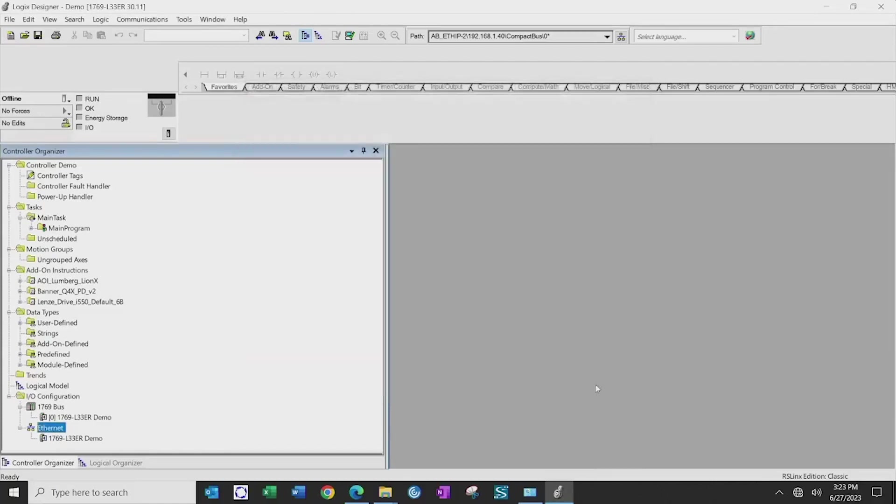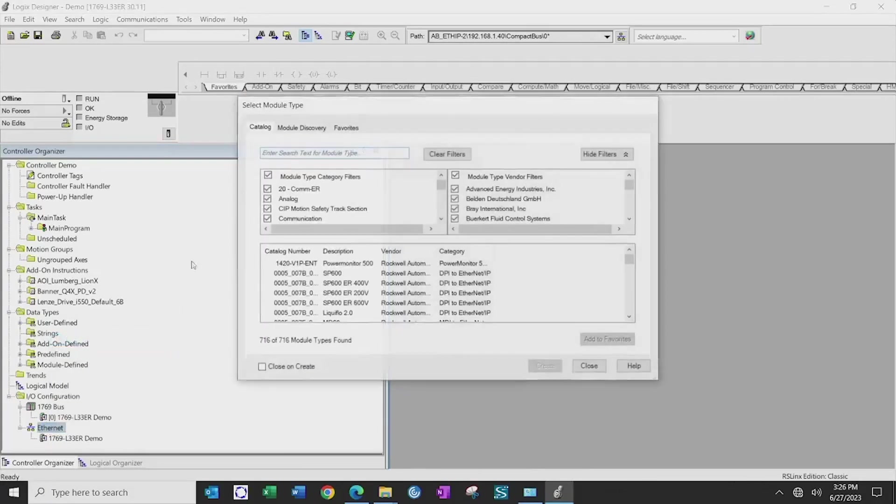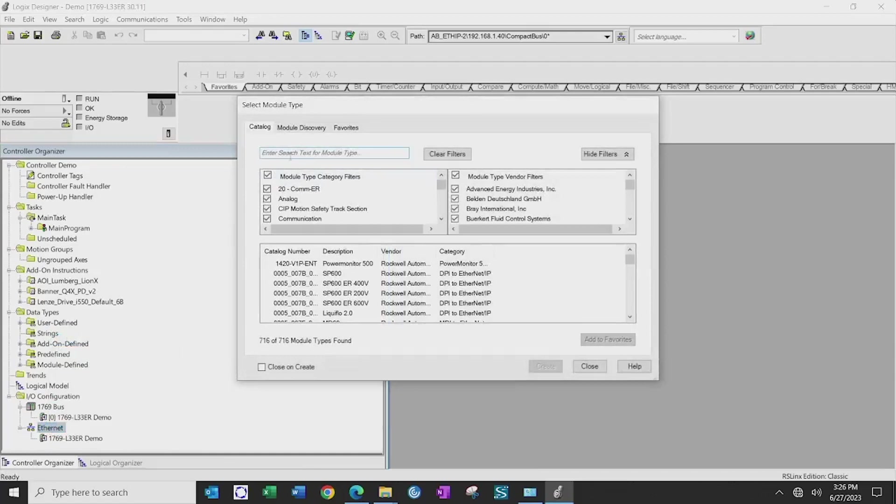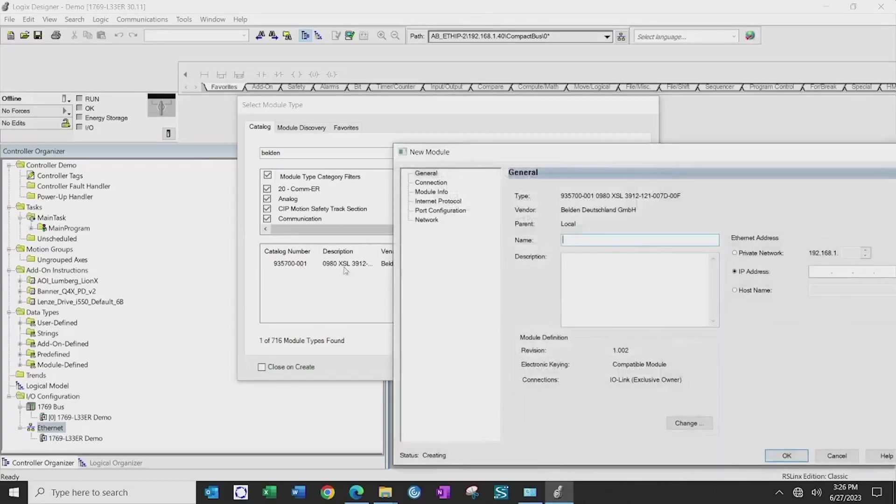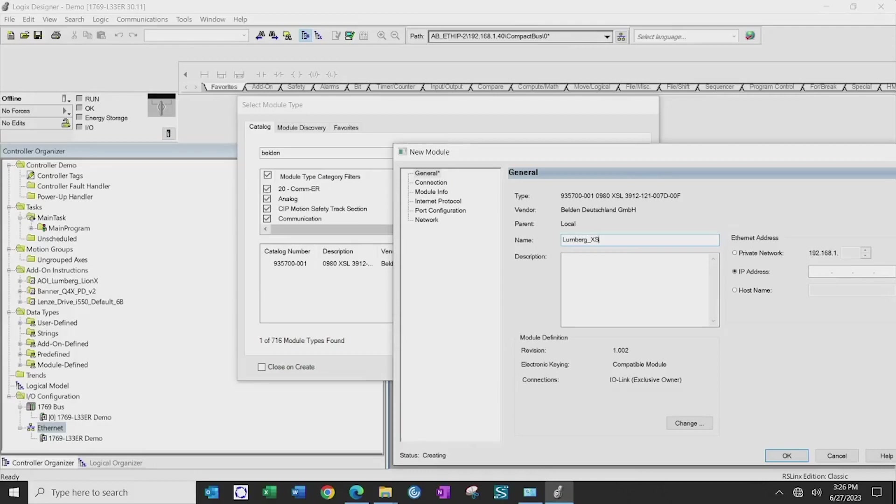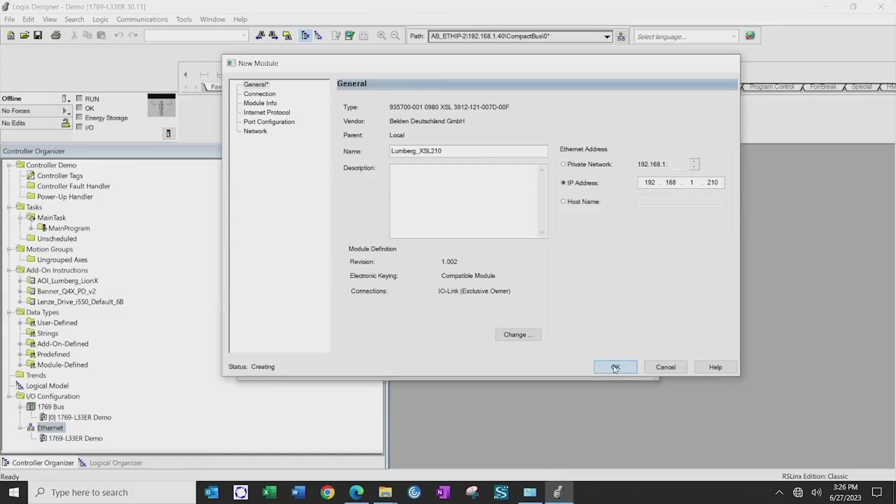Once completed, we'll click on the Ethernet, adding new module, typing Belvin in our search, selecting the correct device, and I'm going to name mine Lumberg XSL 210, or the last octet of the IP address. Set the IP address for the device and hit OK.